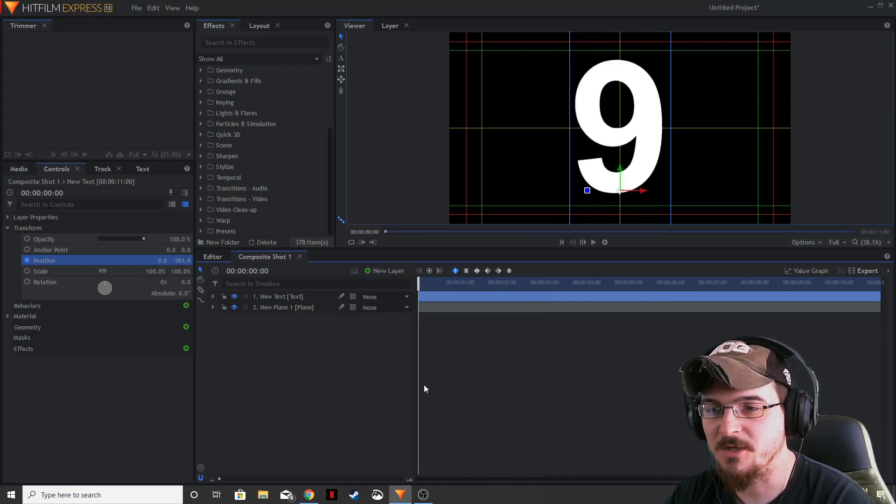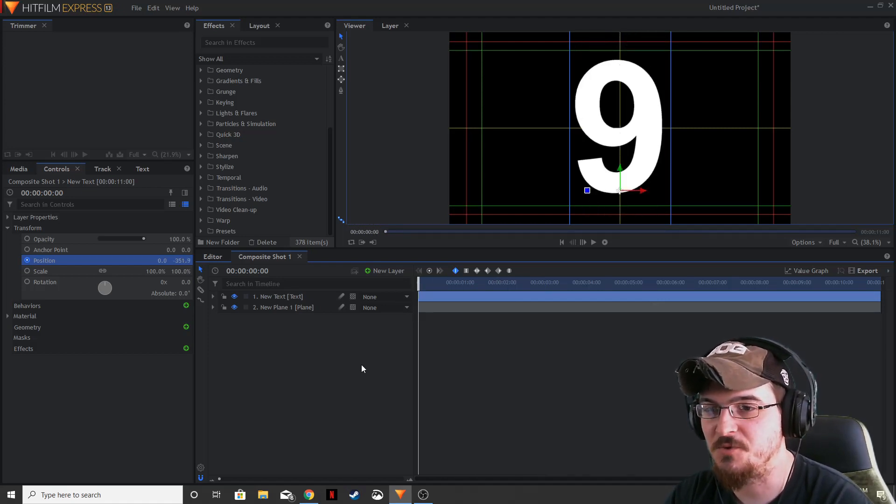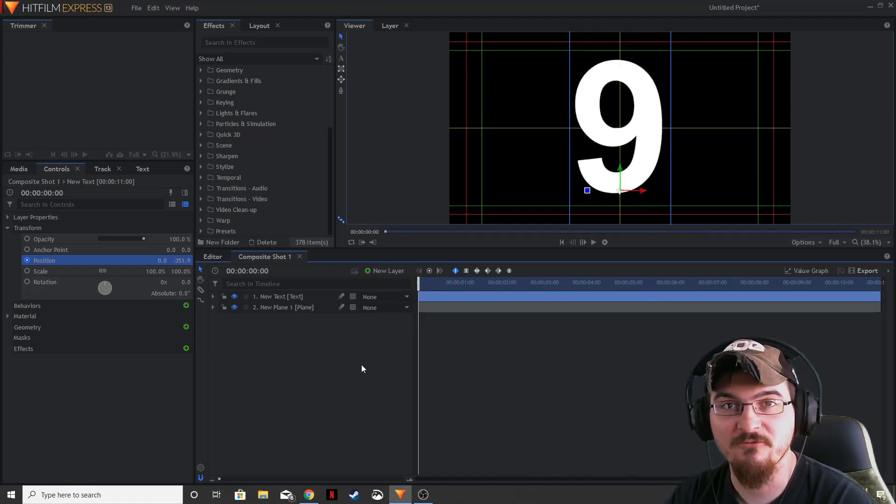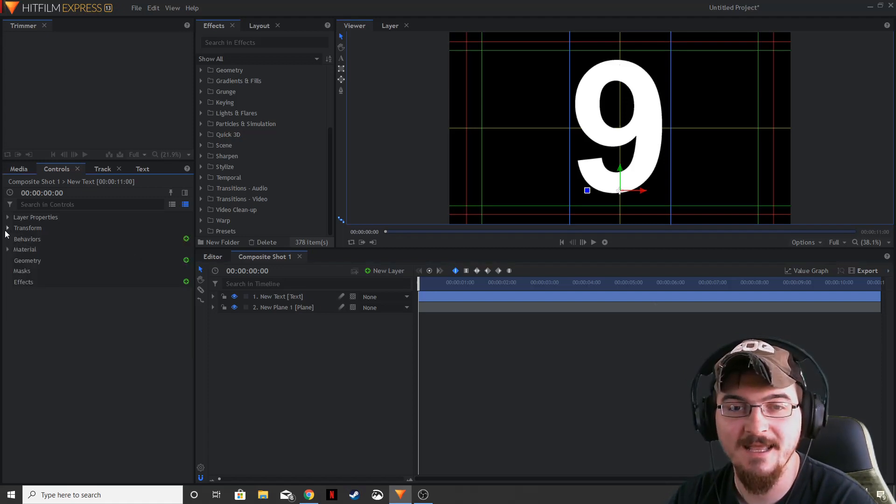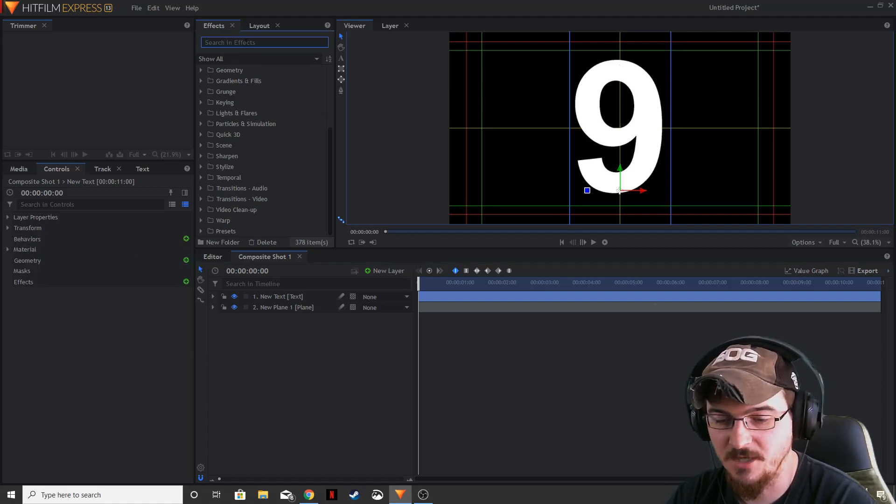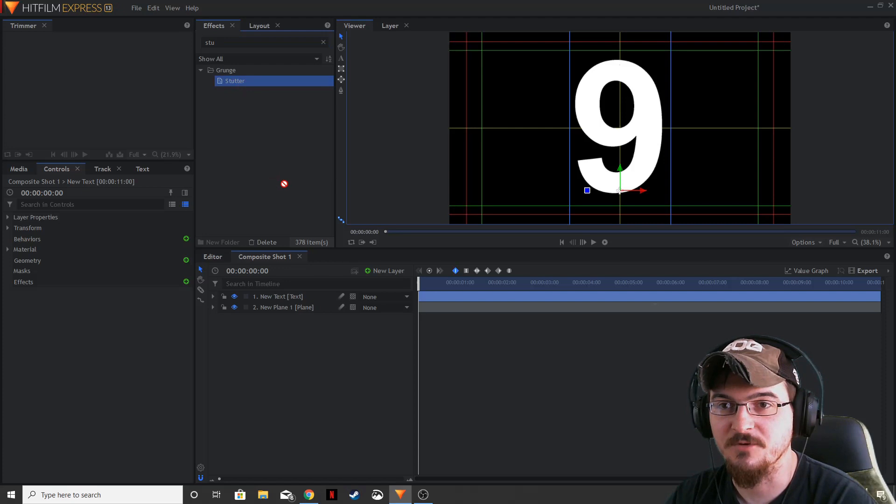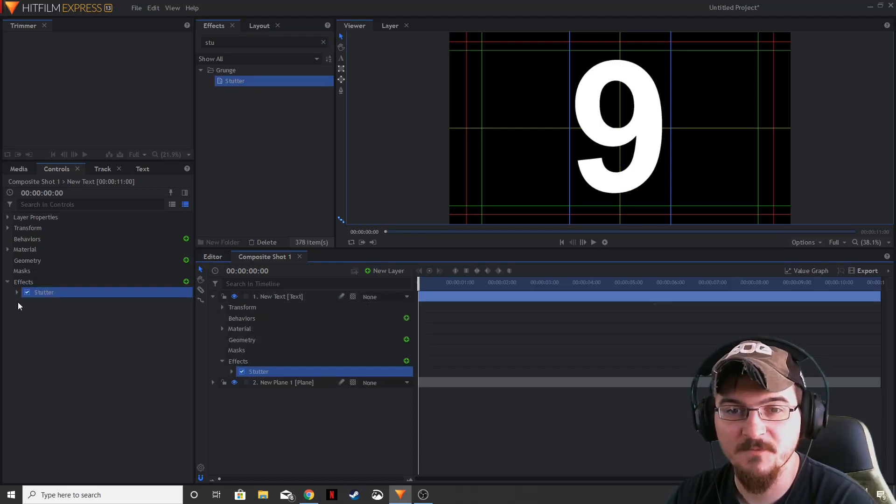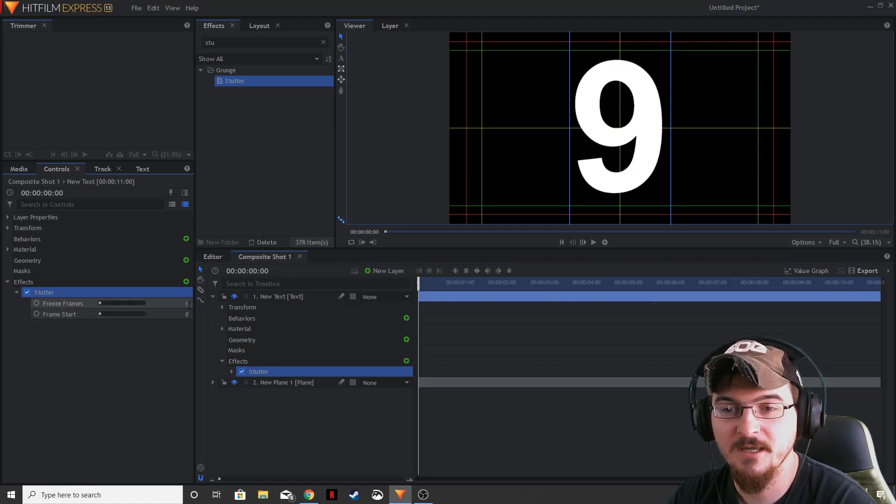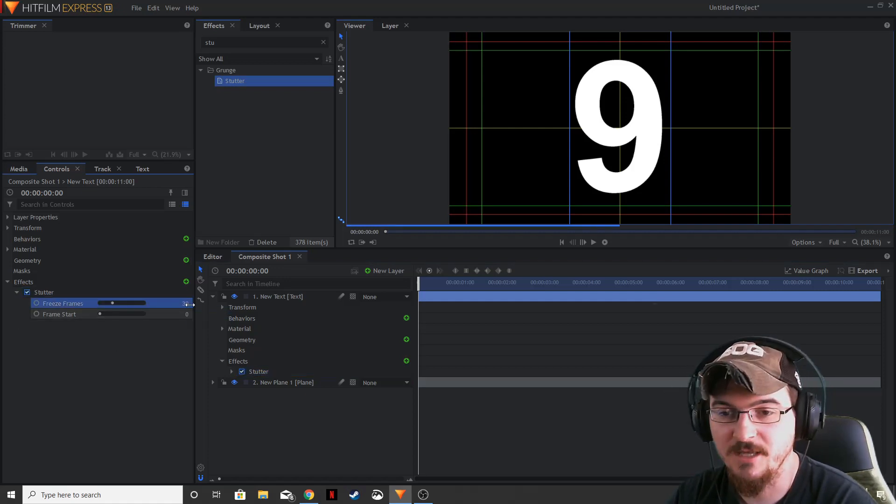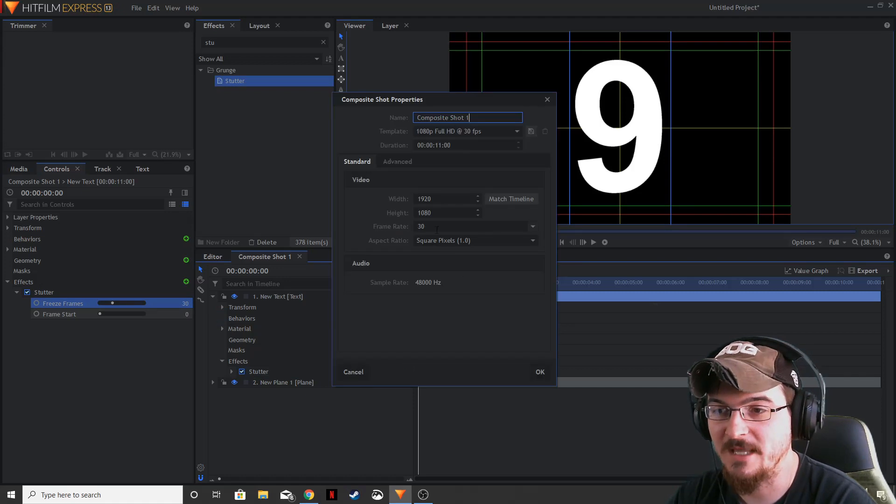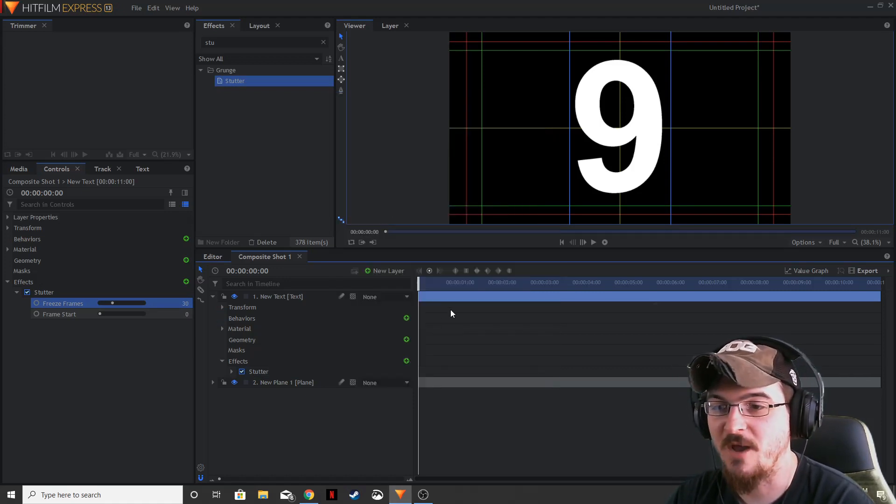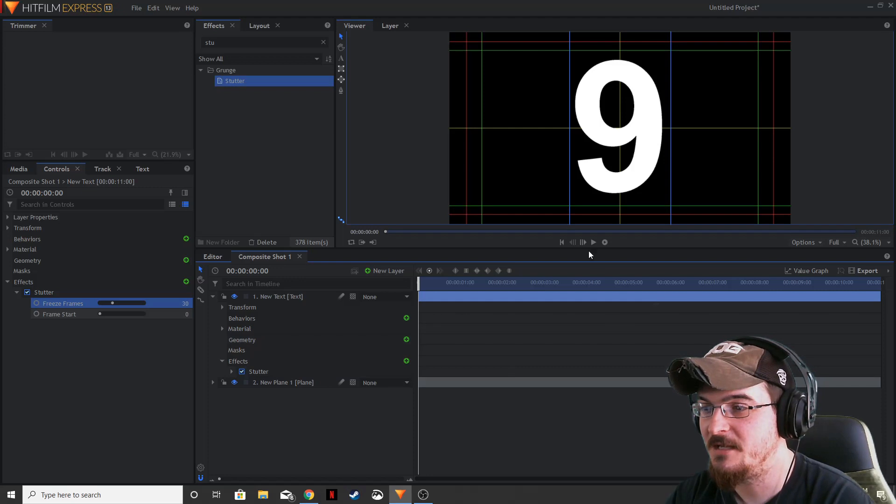So now what we want to do is actually want those numbers to change every second. So let's add in an effect called stutter under the grunge folder in your effects tab, and then apply that to the text layer. We're going to go over to the controls, bring down the stutter, and we're going to put in 30 frames. So every 30 frames, because we had 30 frames per second on our composite shot, every 30 frames is going to be a second.